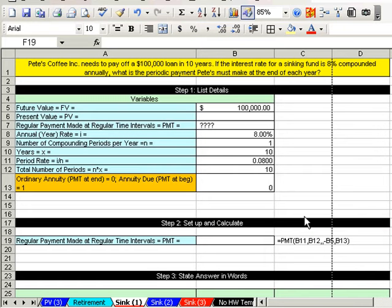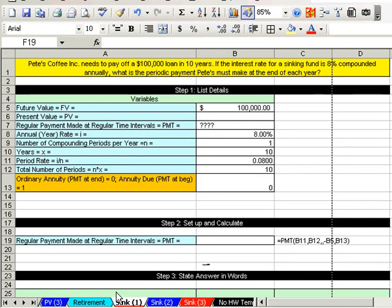Welcome to vblog 54, our last vblog for Business 135 - Fun with Excel and Math. This is a sinking feeling! It's been so much fun and now this is our last vblog. Sinking fun is just a fancy way to say I'm saving up to have a bunch of money in the future.